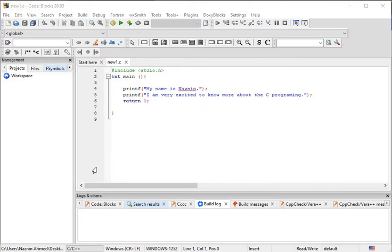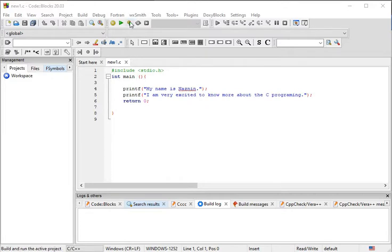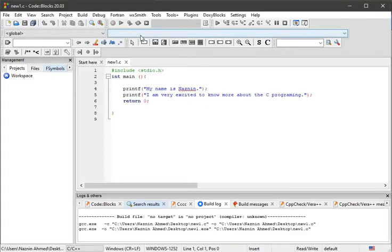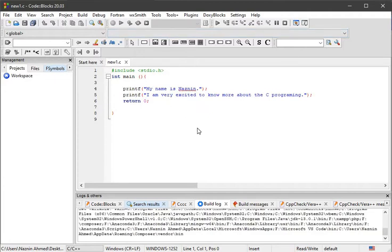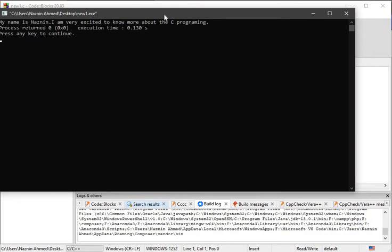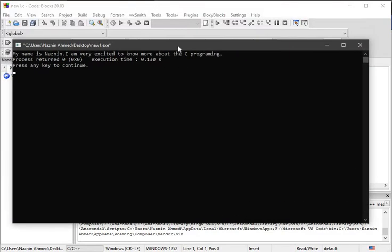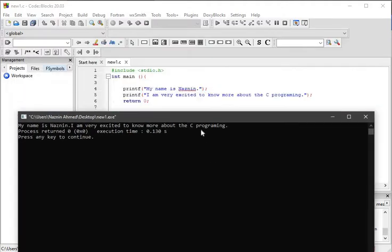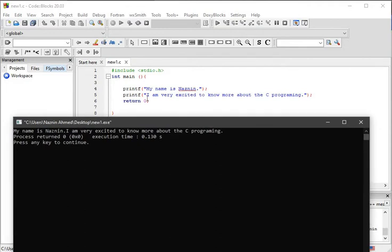In my last tutorial I showed you this program. If you run it, you will get this kind of output: 'My name is Nasneen. I am very excited to know about C programming,' which is written in the printf section. If it comes in one line, why do I need to write it in two separate lines?